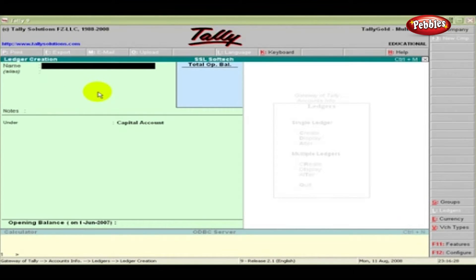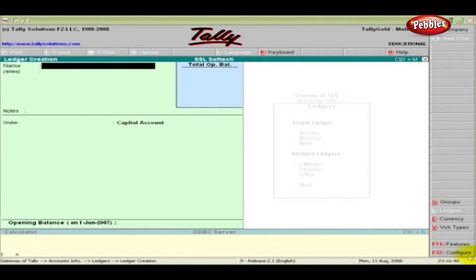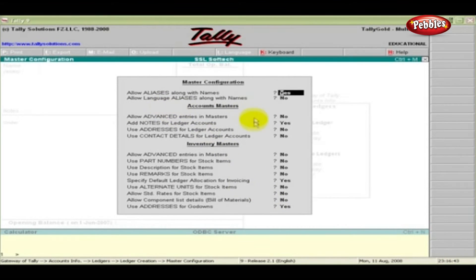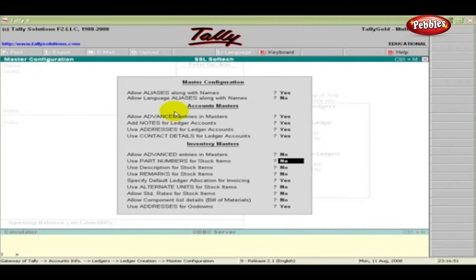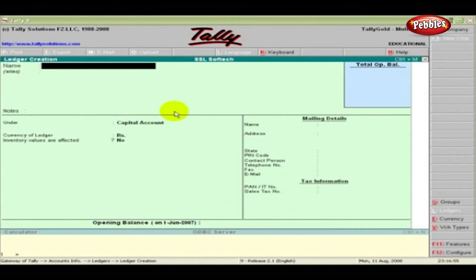A ledger can be created in two modes: Normal Mode and Advanced Mode. By default, the ledger creation screen will be in Normal Mode. To change the mode, click on the F12 Configure button of the button panel to invoke the configuration screen. Set the option to Yes for advanced entries in Masters and mailing address for ledgers, then press Enter. Now the ledger screen is in advanced mode.